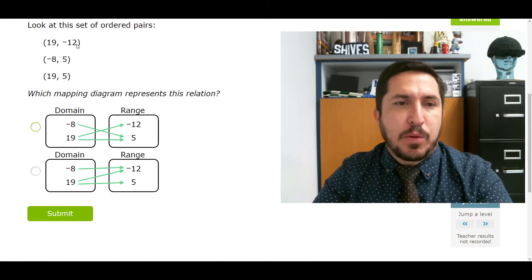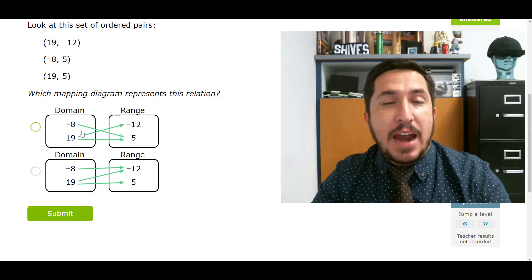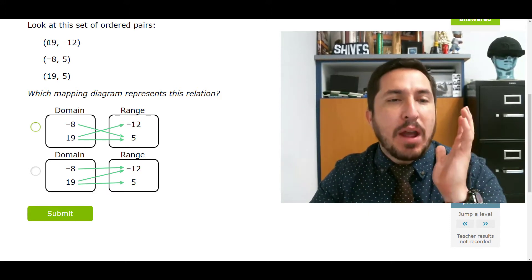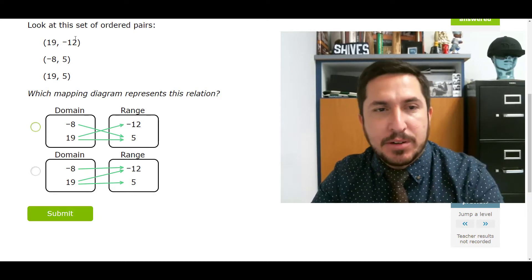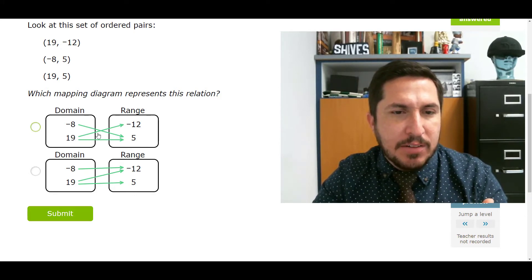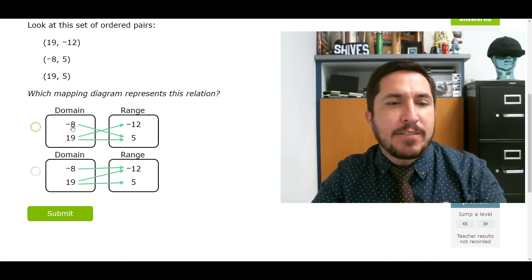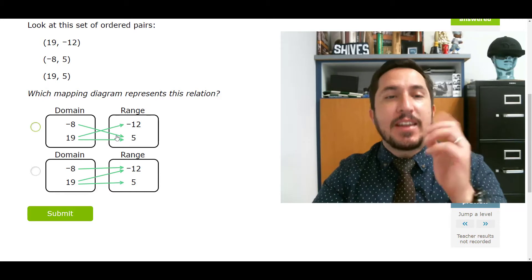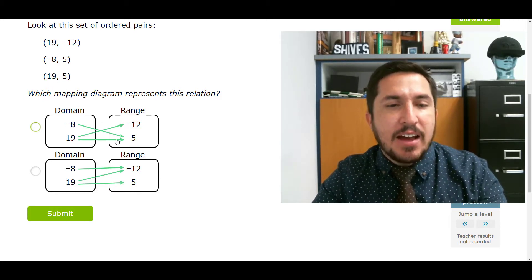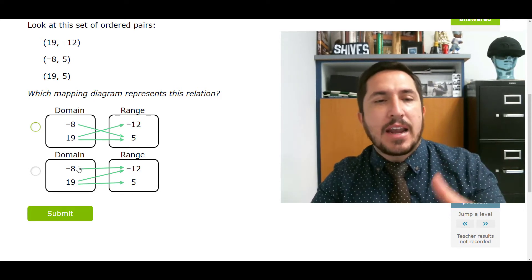Check out this one — look at this weird diagram. All you've got to know is the arrows tell you who they're being paired up with. We have 19 going to negative 12 — is there a 19? Yeah, here's a 19. Is it going to negative 12? Yes. We have negative 8 going to 5 — is negative 8 going to 5? Yes. Then we also have 19 going to 5 — so 19 goes to negative 12 and 19 also goes to 5.